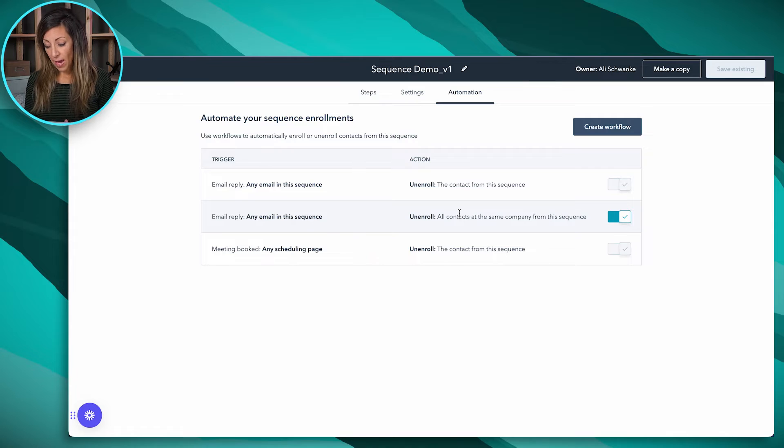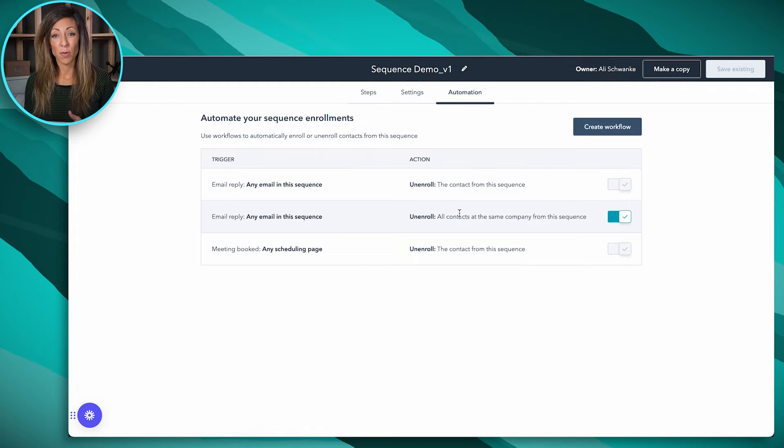The last automatic option in the settings is a meeting being booked. Any scheduling page that exists on your HubSpot portal — so if they book a demo with somebody else on your team using any scheduling link for your company — would unenroll them from this sequence. Also keep in mind, if someone replies from a different email address, that would also unenroll them from the sequence, but it might not show up in their activity record. Refer to the knowledge article in the description for more details on that.